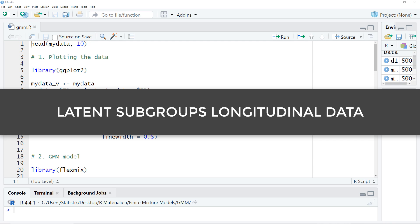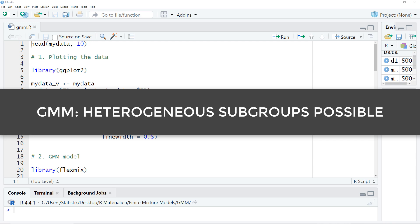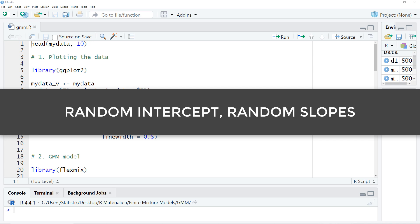Both techniques have in common that they try to find subgroups in the growth pattern of a dependent variable. In GMM, we don't assume homogeneous subgroups, but we model random effects — that is, random intercepts and possibly random slopes.